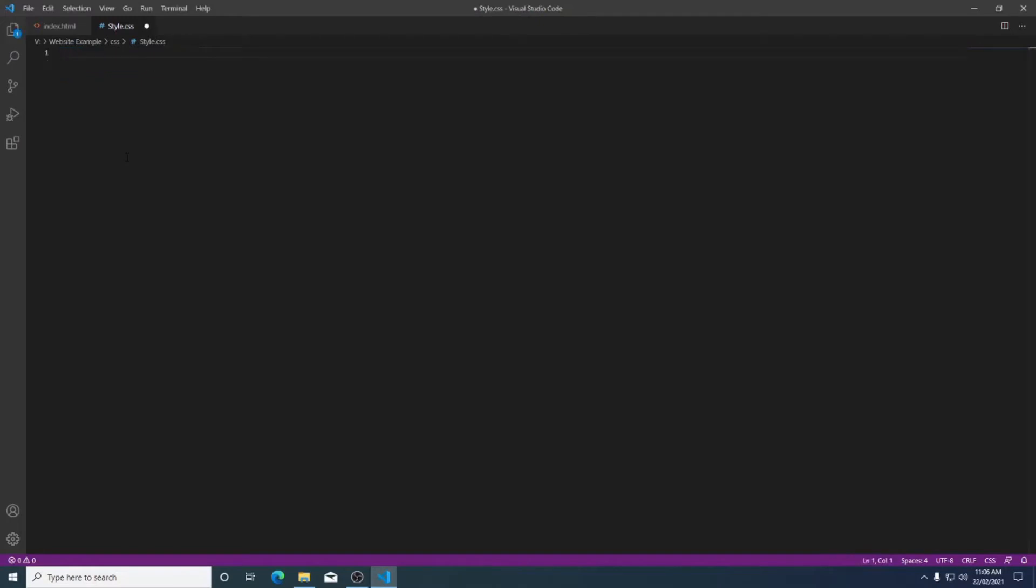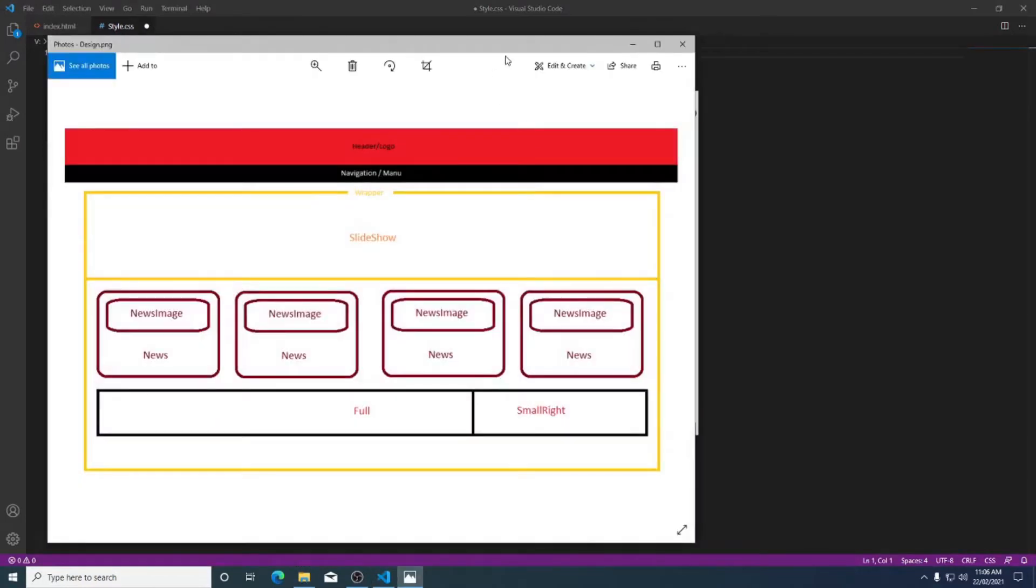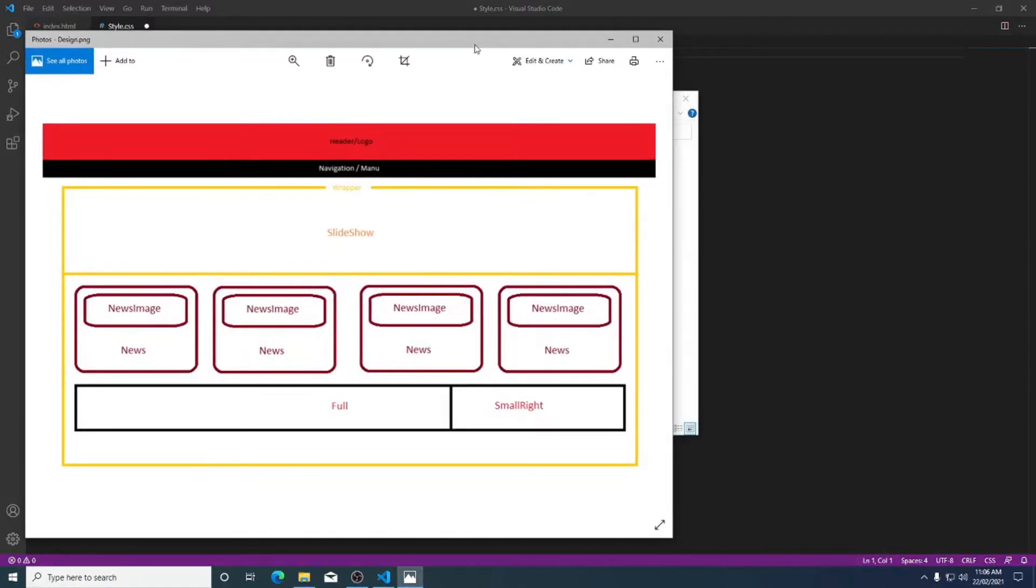So in creating a website you should first drop a design so you know what you are aiming for. If I go to my file explorer I've saved my design in my pictures folder. Looking at this I know that this is how I want my website to look.